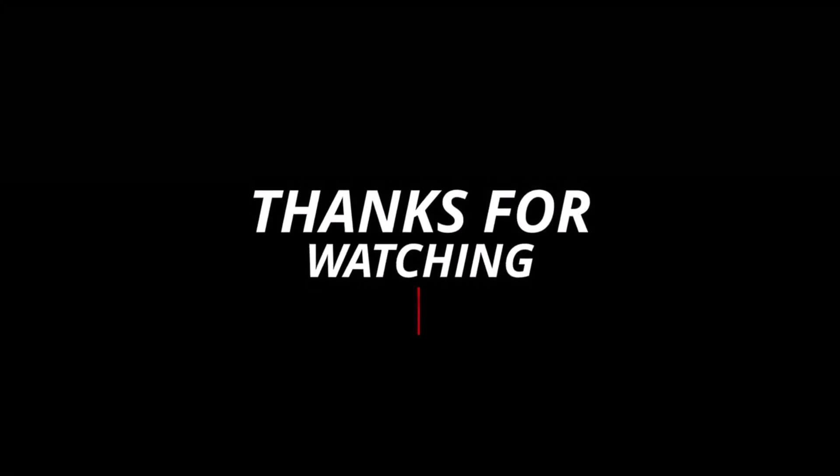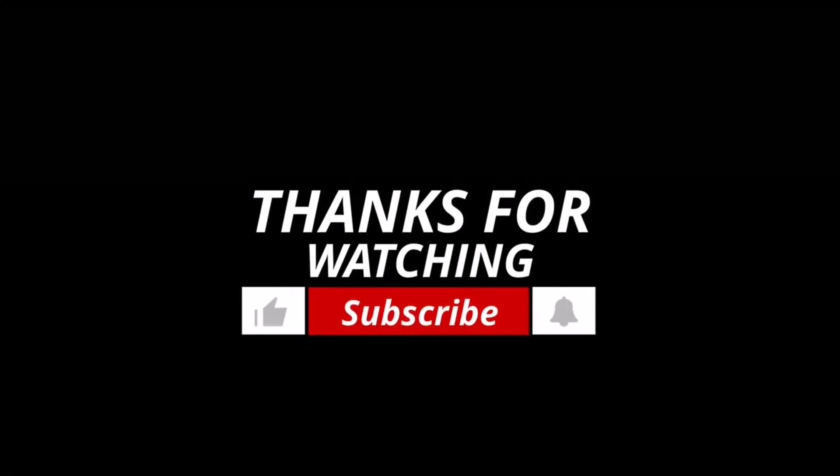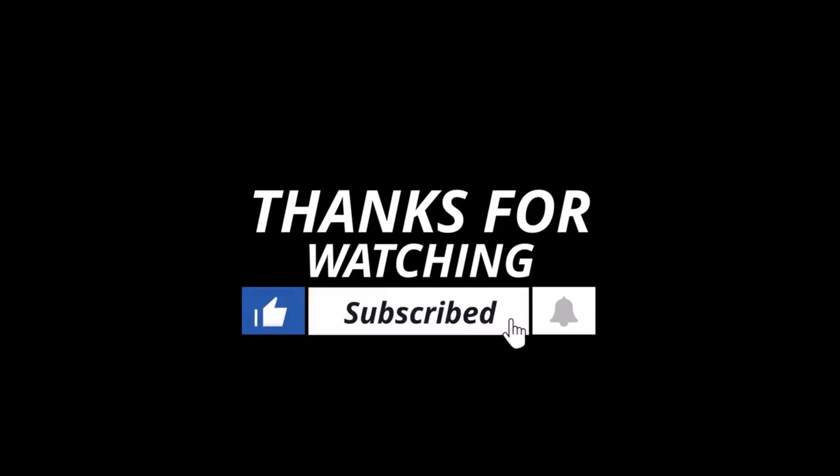If this video helped you, don't forget to like the video, also subscribe and press the bell icon for more future updates. Thanks for watching.